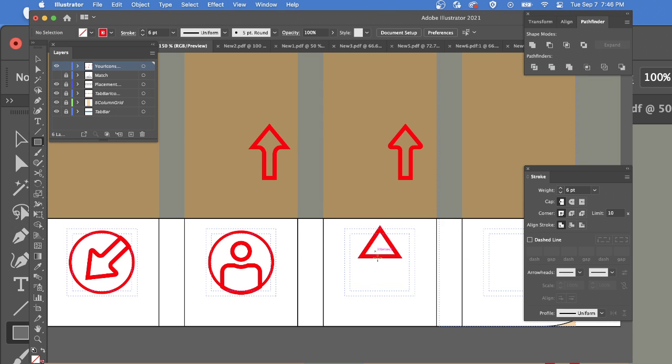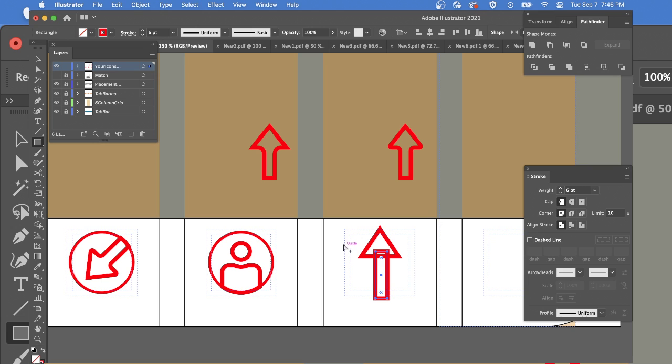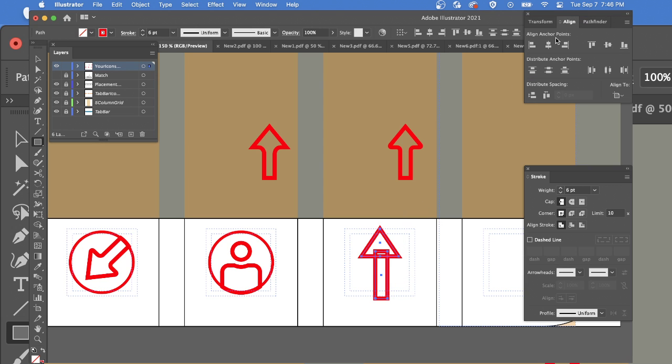Now I need the vertical stem of the arrow. Obviously they're a little off, so using the align tool would be a smart move. And then I want them as one shape.